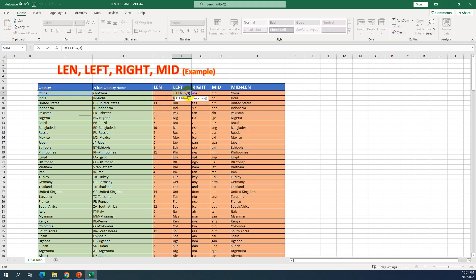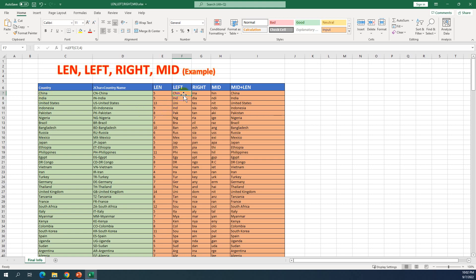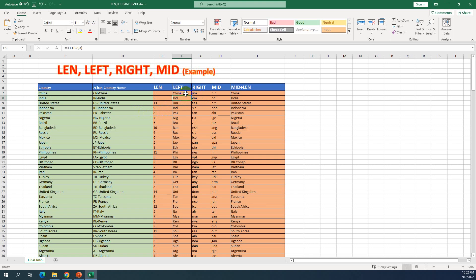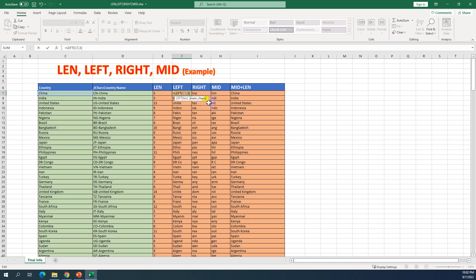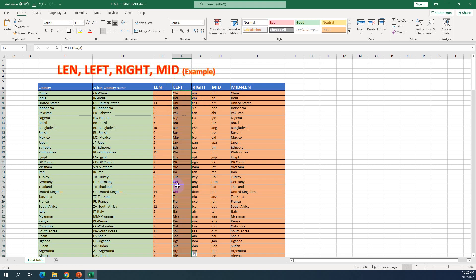If I put four, it also includes N — you can see C, A, I, N is four characters. If you put five, it will extract five characters from the left. I used number three to see how it works, and just double-click to apply to all rows — you can see the first three characters from the left.